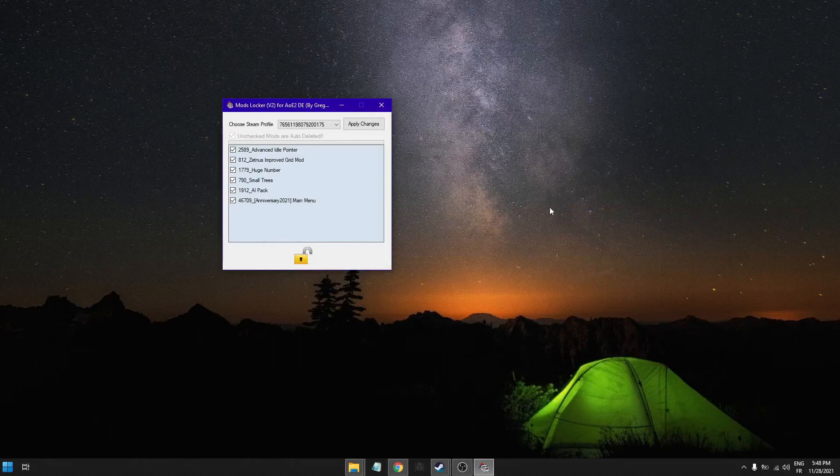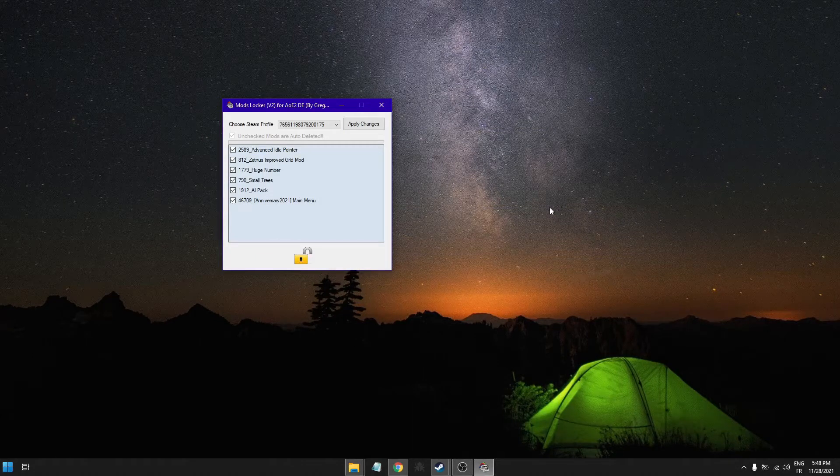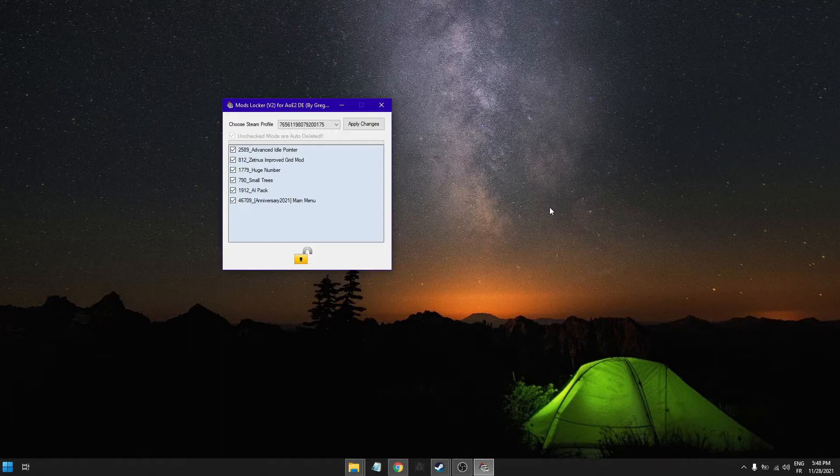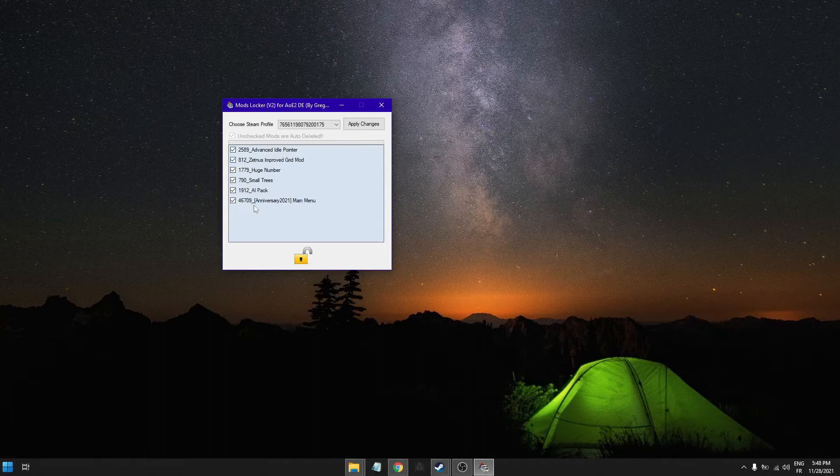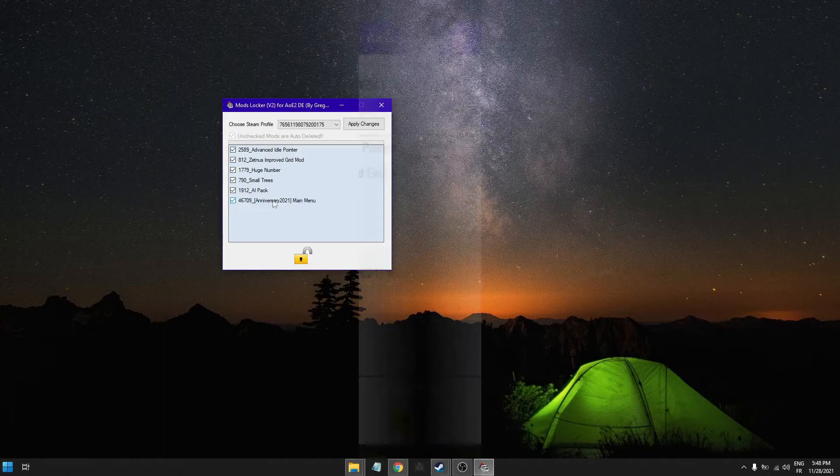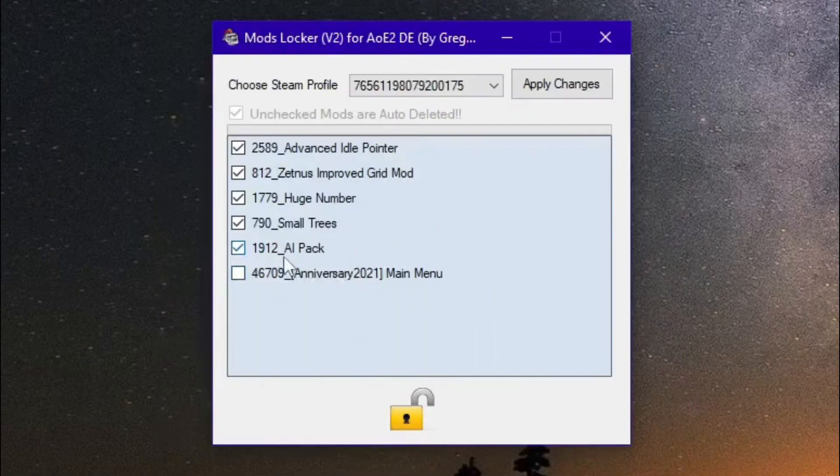Hello guys and welcome to a quickie vid on how to stop DE from messing up your mods basically. So here I've got so many mods enabled, this one I didn't agree to install it, so I'm just gonna